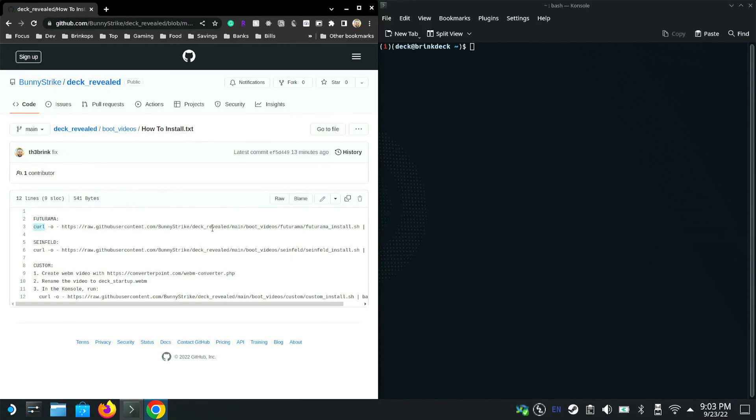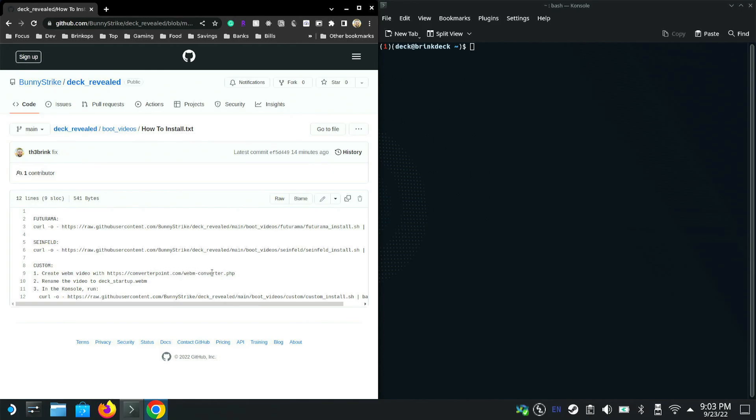Be careful running curl commands because these shell scripts can be malicious sometimes. In this case it's not—I'm the one that built it. To install Futurama, you just run this command in console. If you want to install Seinfeld, you run this second command. If you want to do a custom one, you need to create a video.